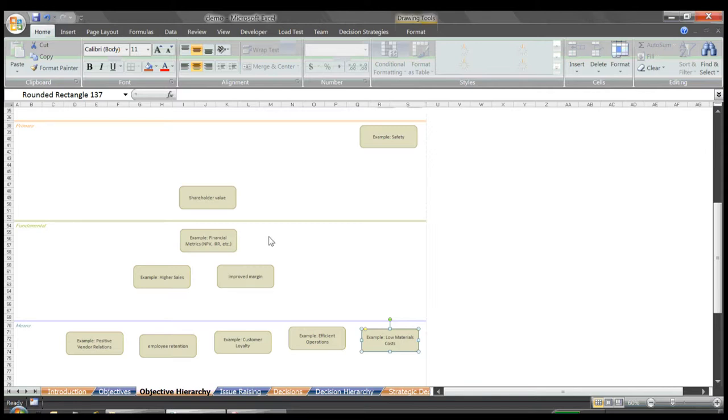We've just accomplished one key milestone of a framing session, gaining clarity around our objectives. With this complete, let's click the next button and move on to the issues raising sheet.